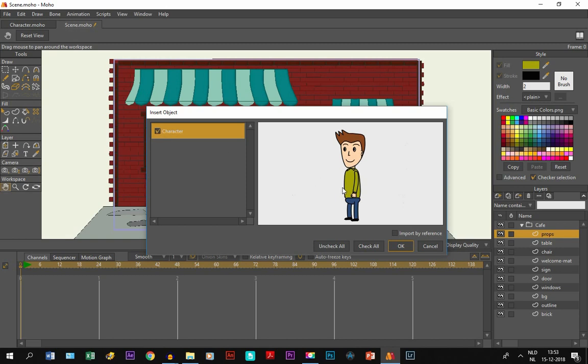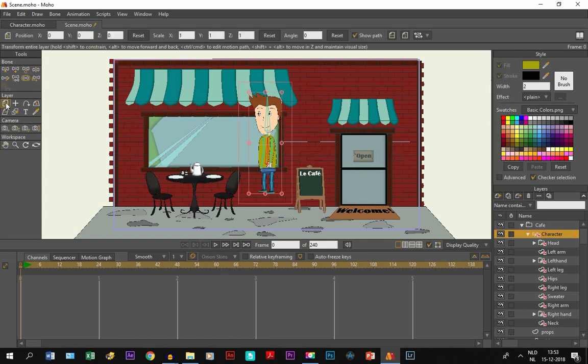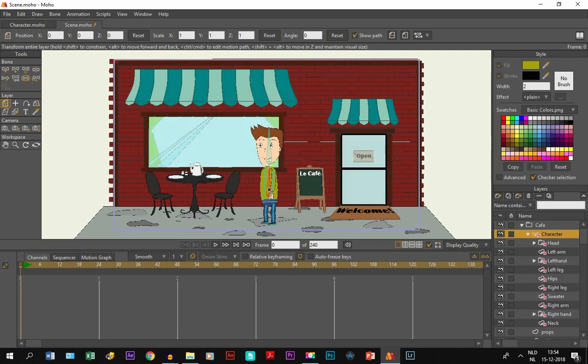But to make it a reference layer, we simply click on import by reference. Now that doesn't mean you're there yet. That doesn't mean that the character is now connected to the character file and will change with it. You have to do something more to achieve that.